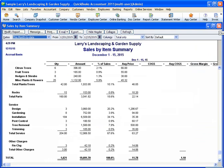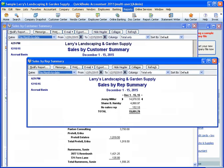There's also a report called Sales by Rep. The Sales by Rep Report requires that you assign a representative to each sale. And this is really great if you pay employees commission or even just to measure employee performance.